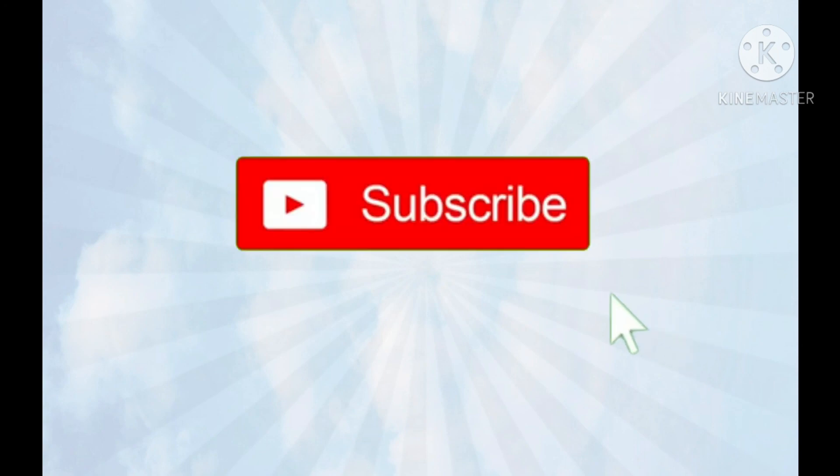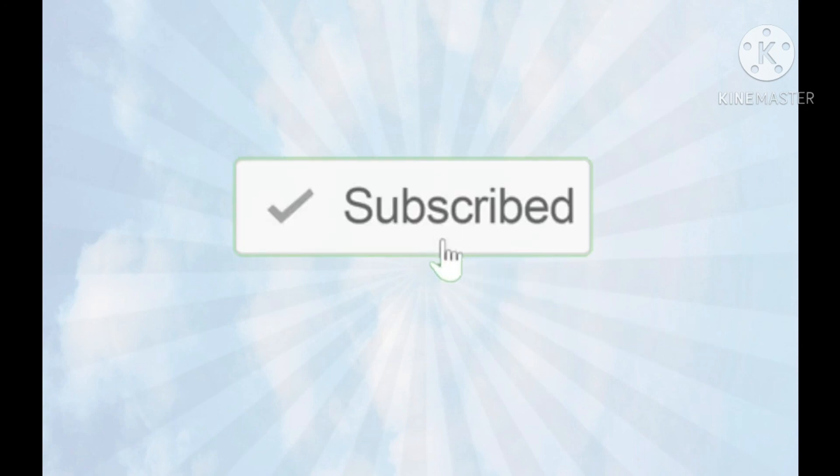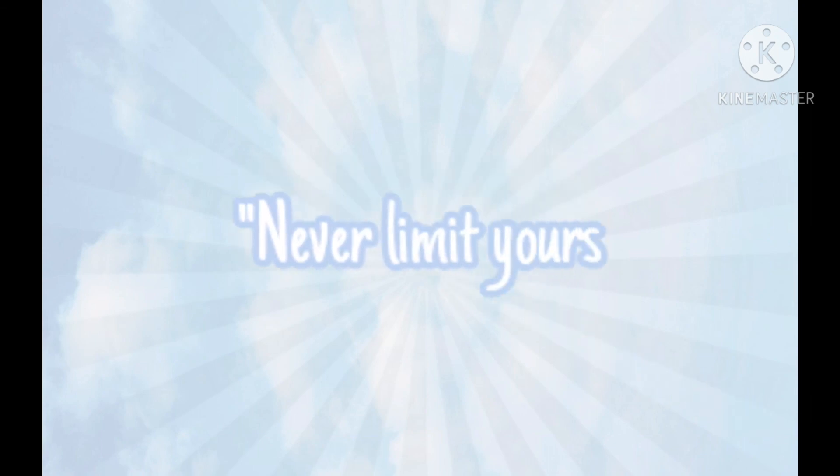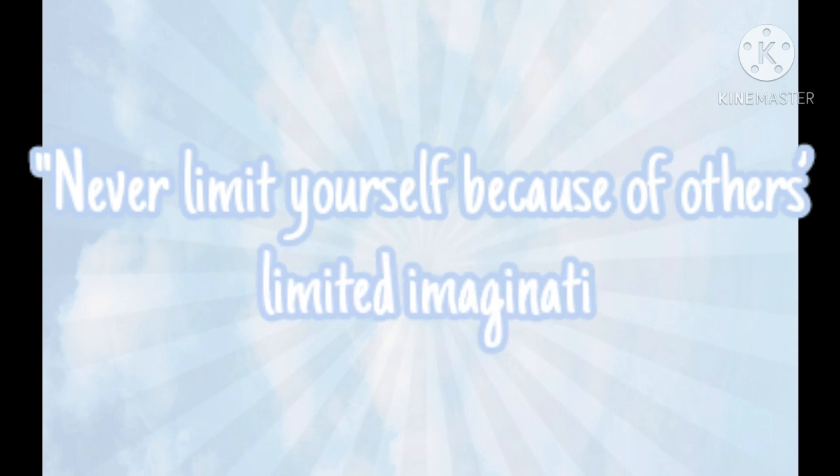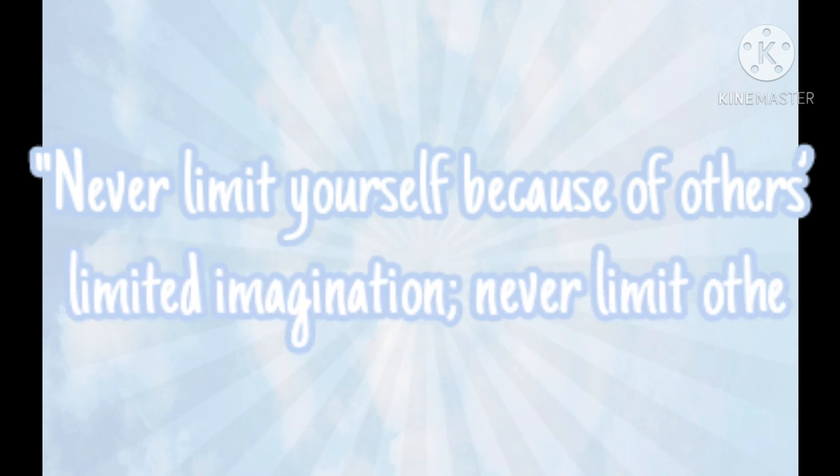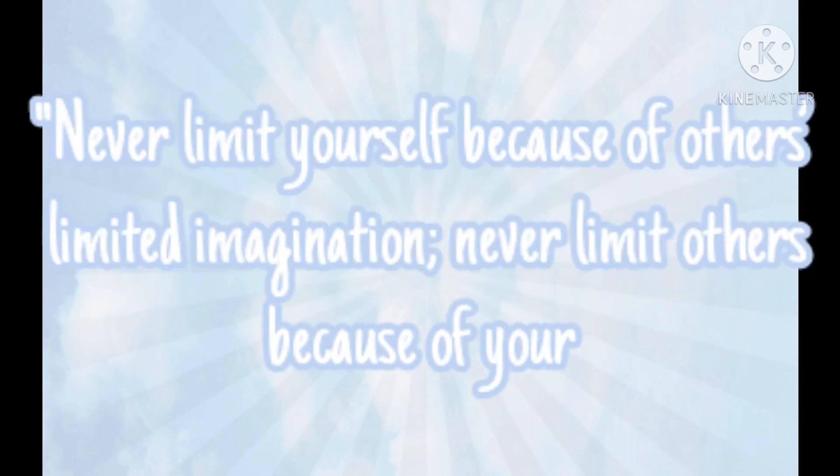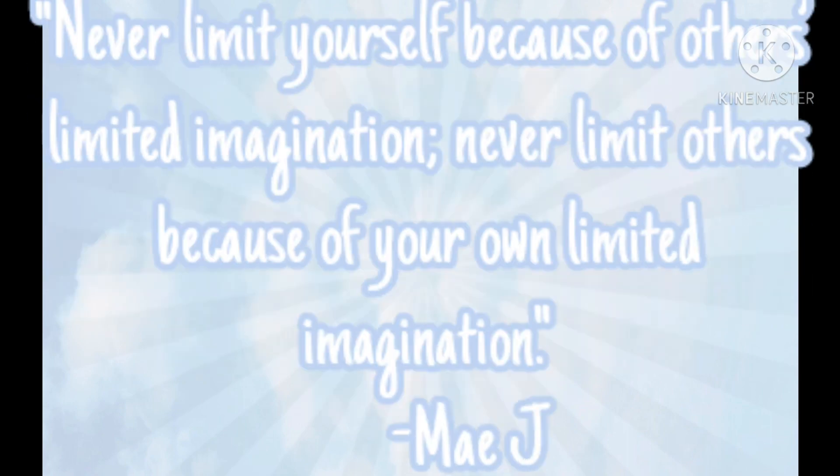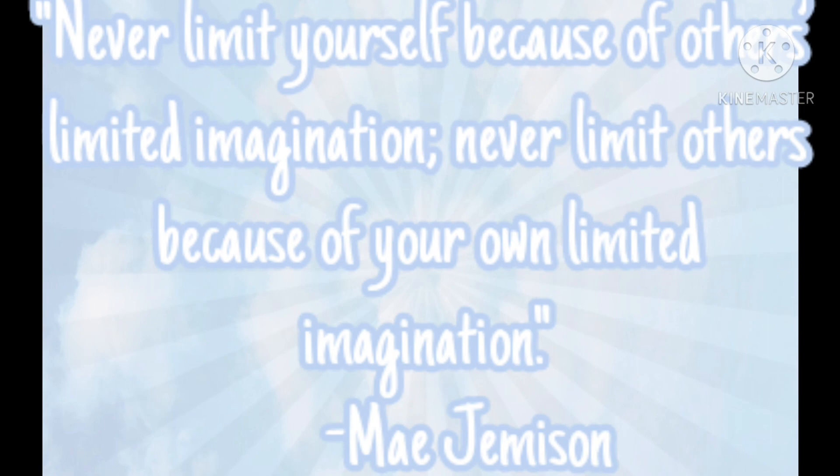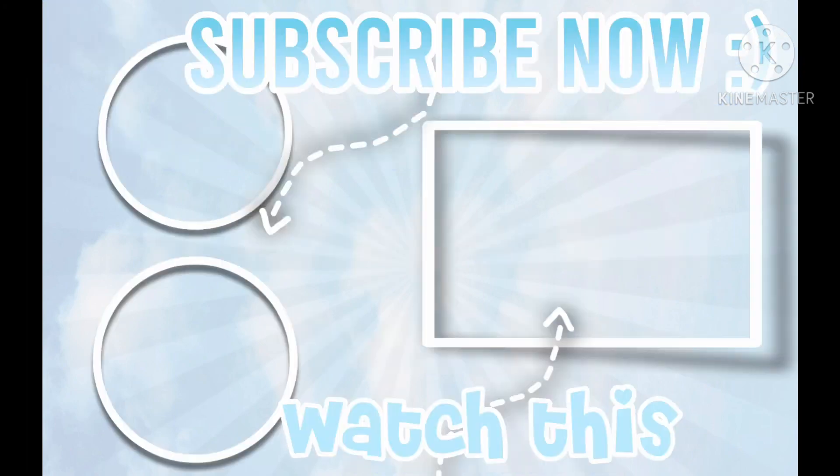If you enjoyed this video and you want more tutorials, don't forget to subscribe and like the video. And here is the positive quote of the day. We'll see you next time. Bye.